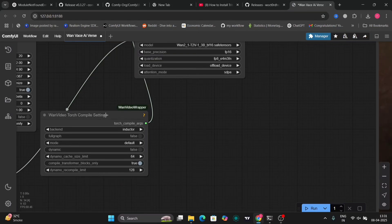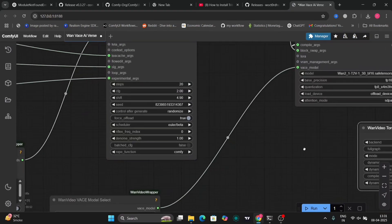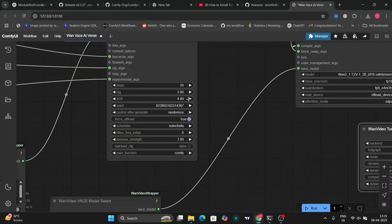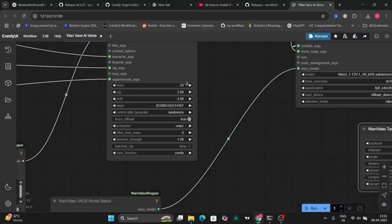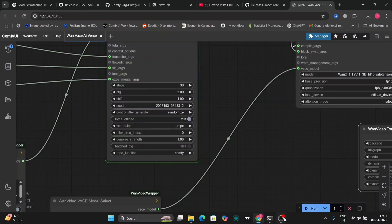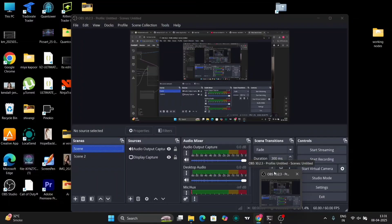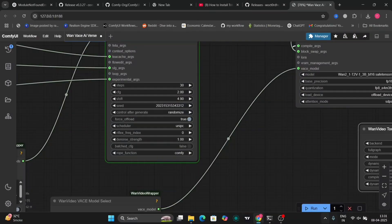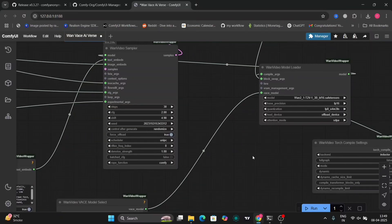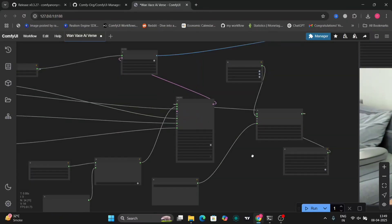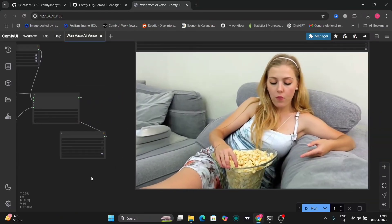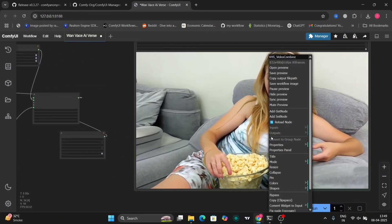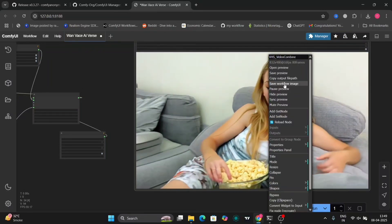Now for the final example I'll change the scheduler to UniPC and update the steps to 30 again. And I'll show you the example right now. So this is the example that I got. I think this one is the best one out of them all.